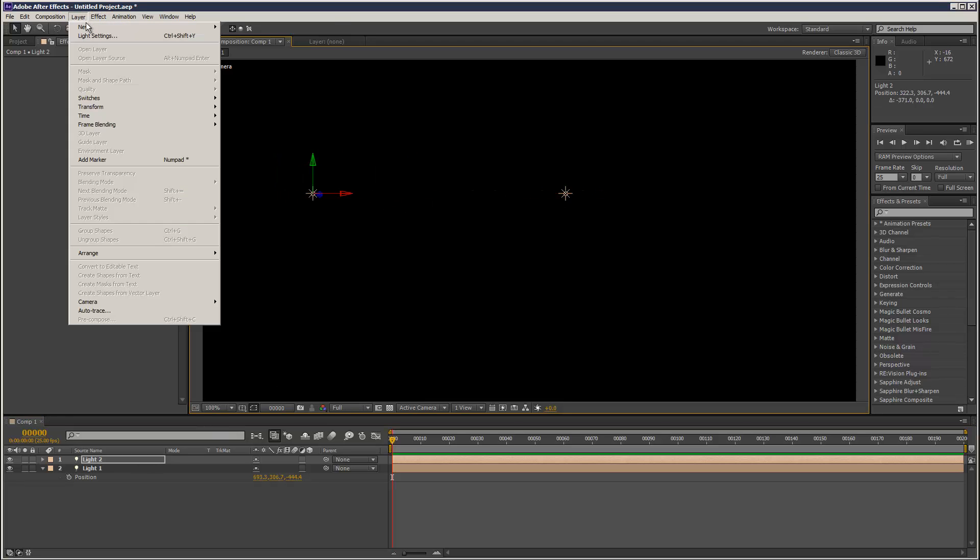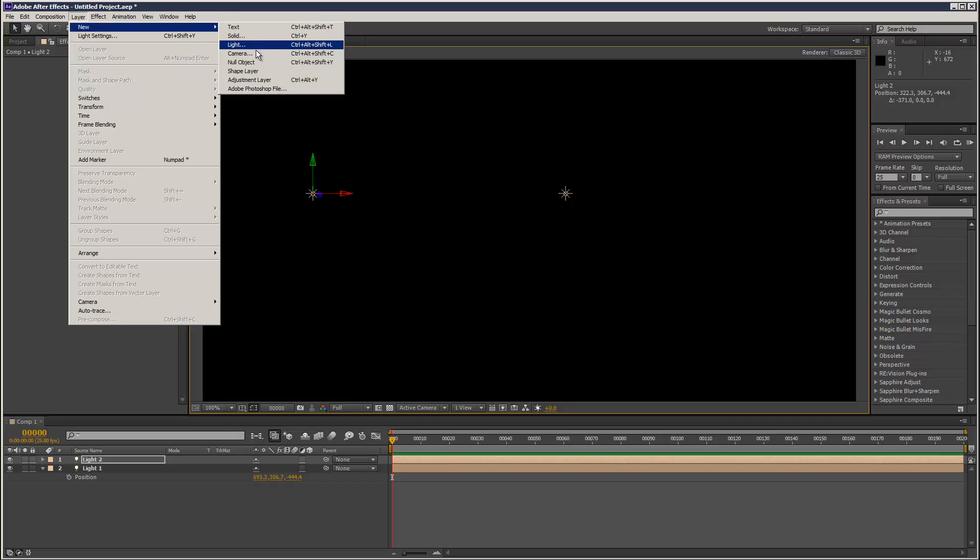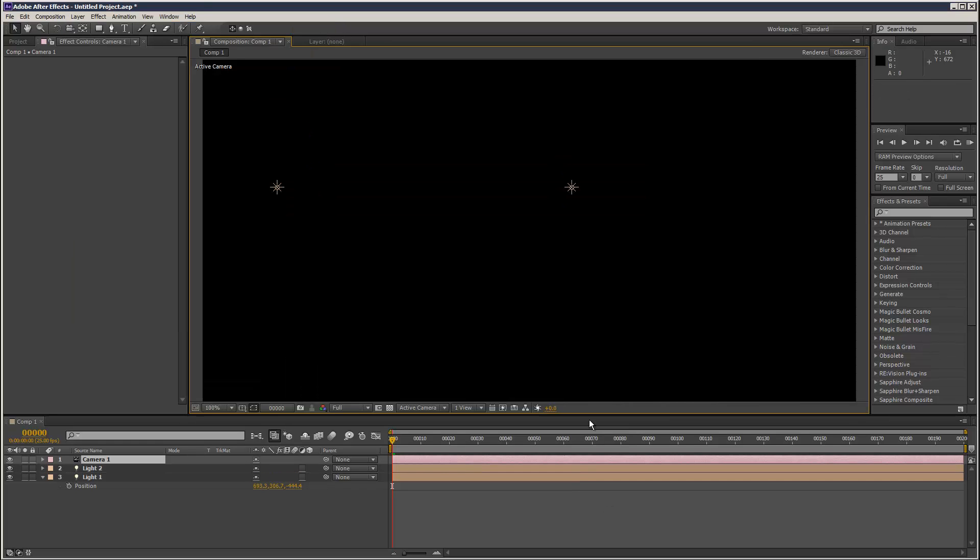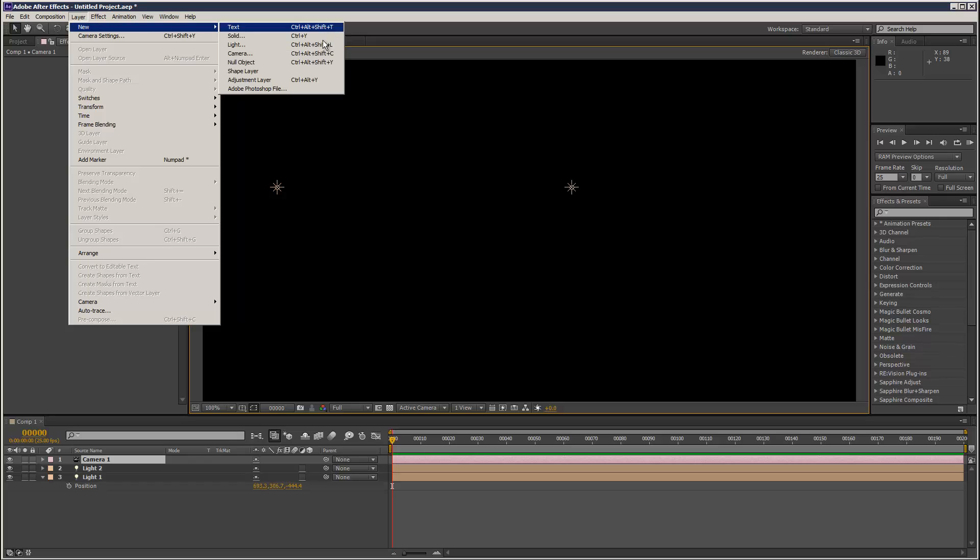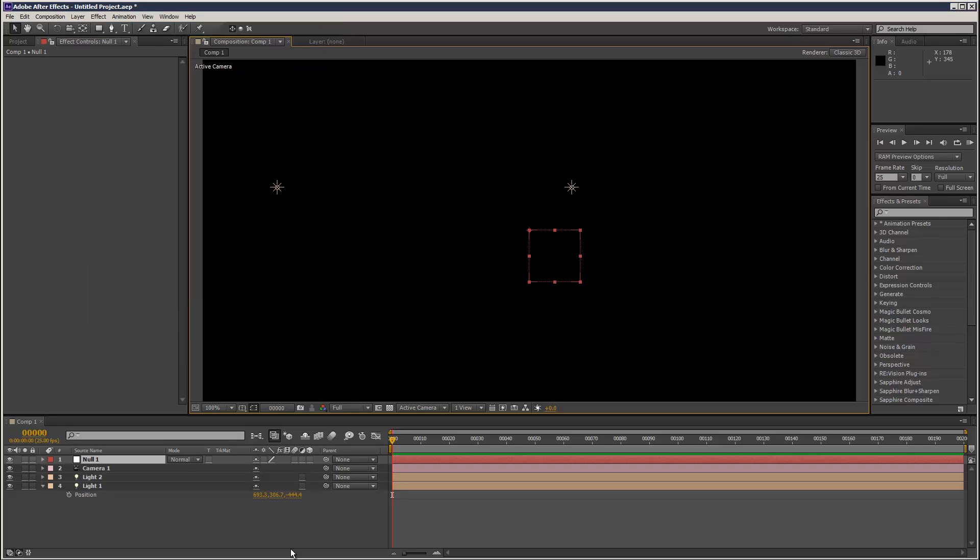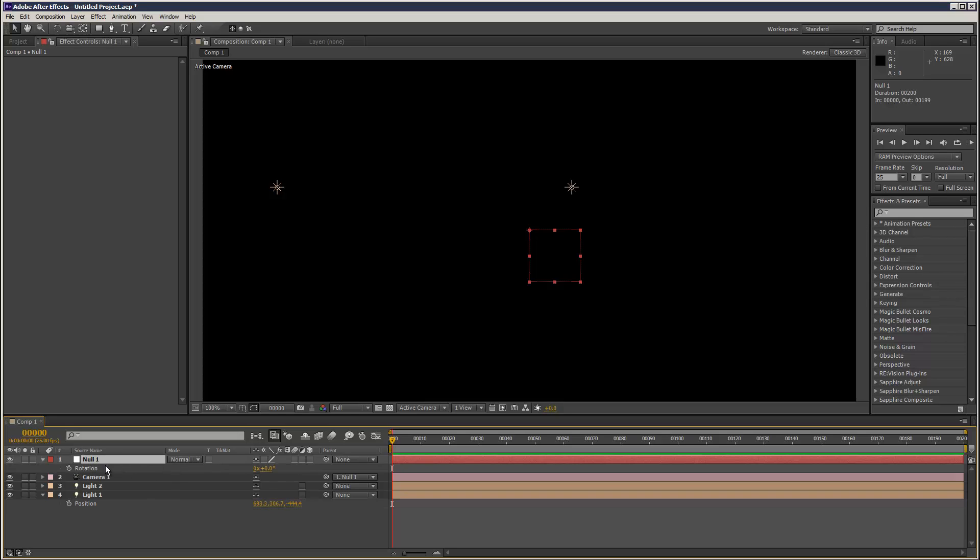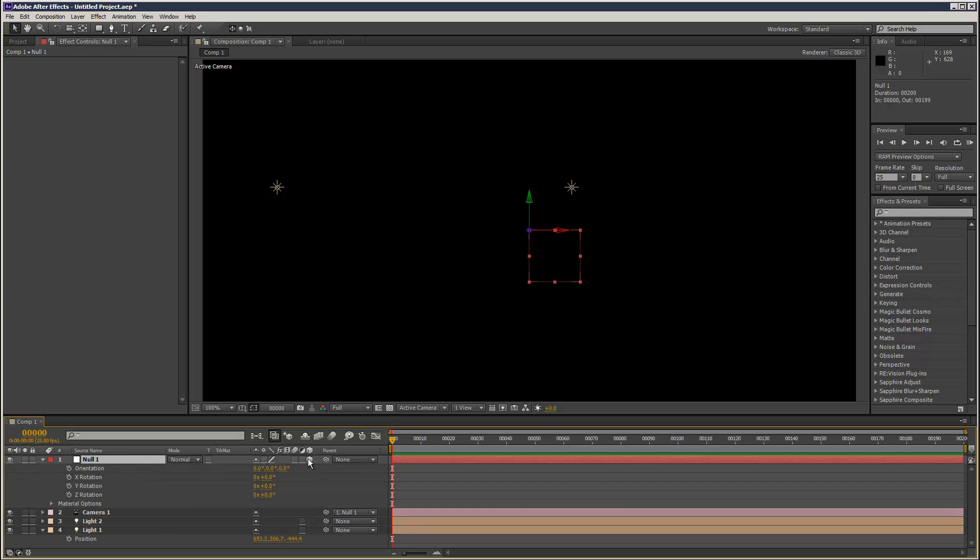And I'm going to add a camera to the scene and add a null object to link to my camera. I'm going to parent the camera to null 1. So if I carry out, just make the null 3D.